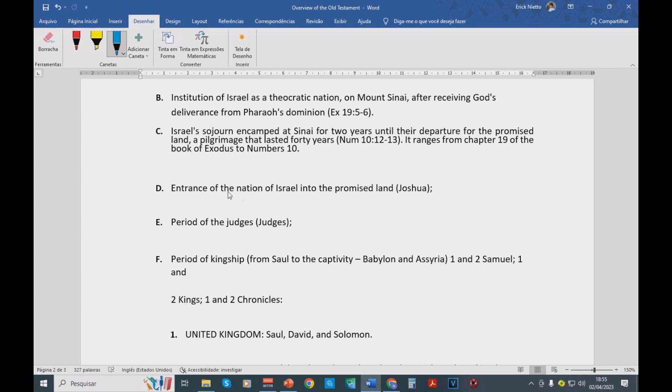Then we have the book of Samuel. We have the beginning of the kingship. The first king of Israel, Saul, is described there, is mentioned there in the book of Samuel, 1 Samuel.